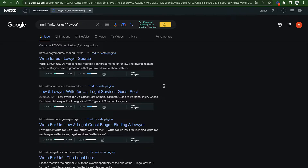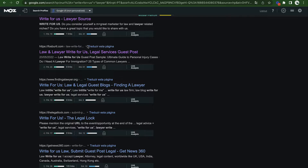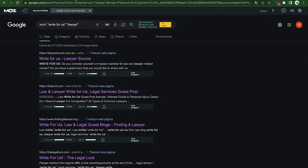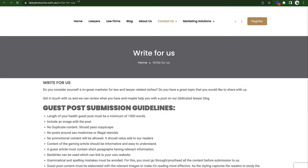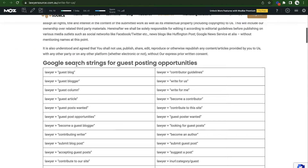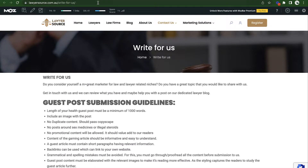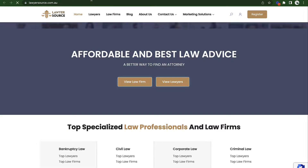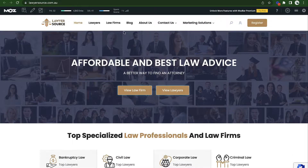For this video's sake, let's just go with this one. Let's say your niche is lawyers — so we'll search 'write for us lawyer' and hit search. I'll go over what these little boxes are right here — they're called the Moz Bar, but I'll cover that in just a second. When you write this, here are a couple of sites that in theory will allow you to write for them. Let's take a look. This site is lawyersource.com.au, and they seem pretty credible.